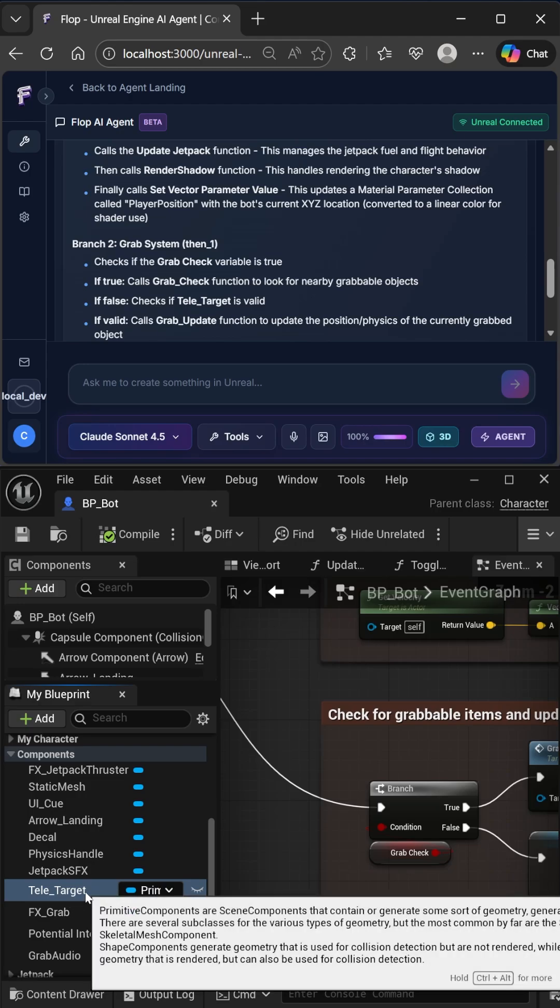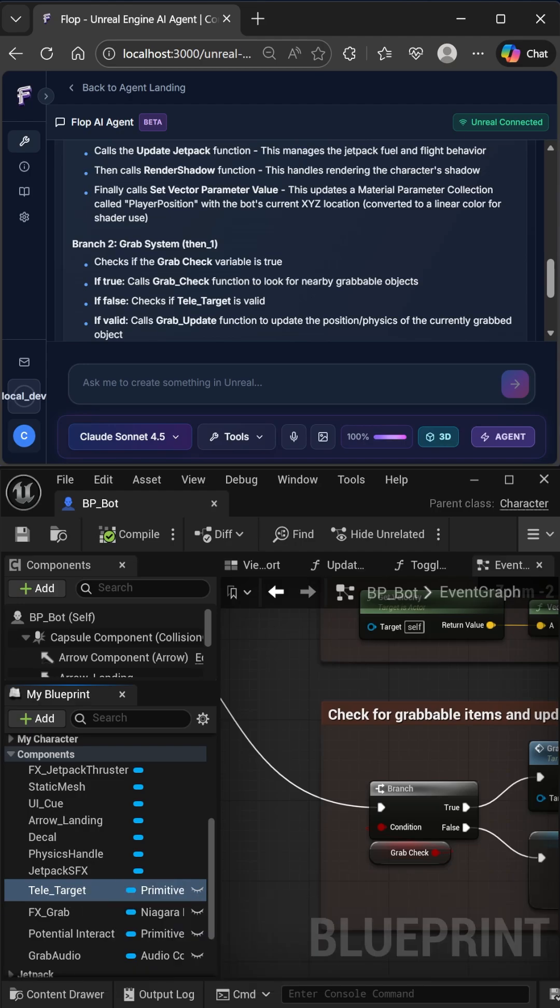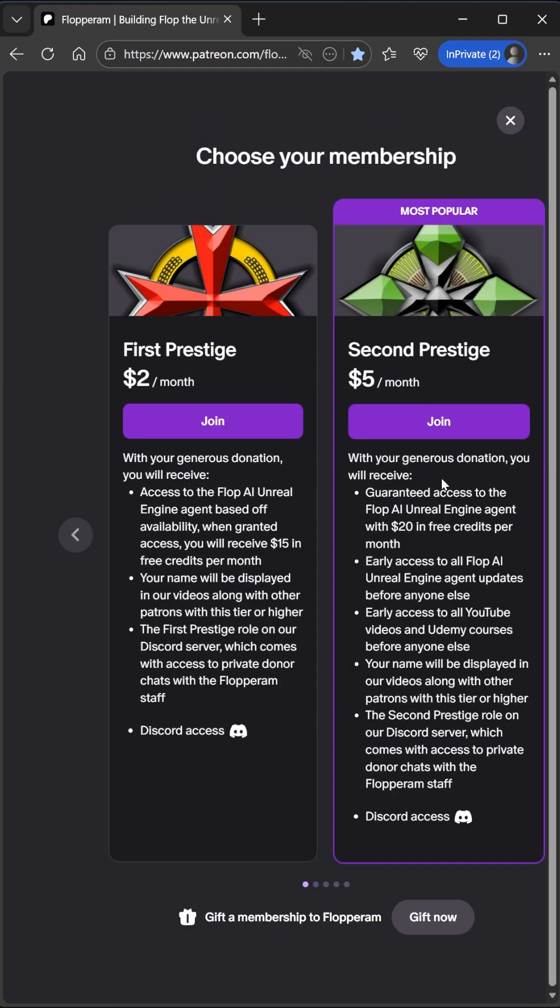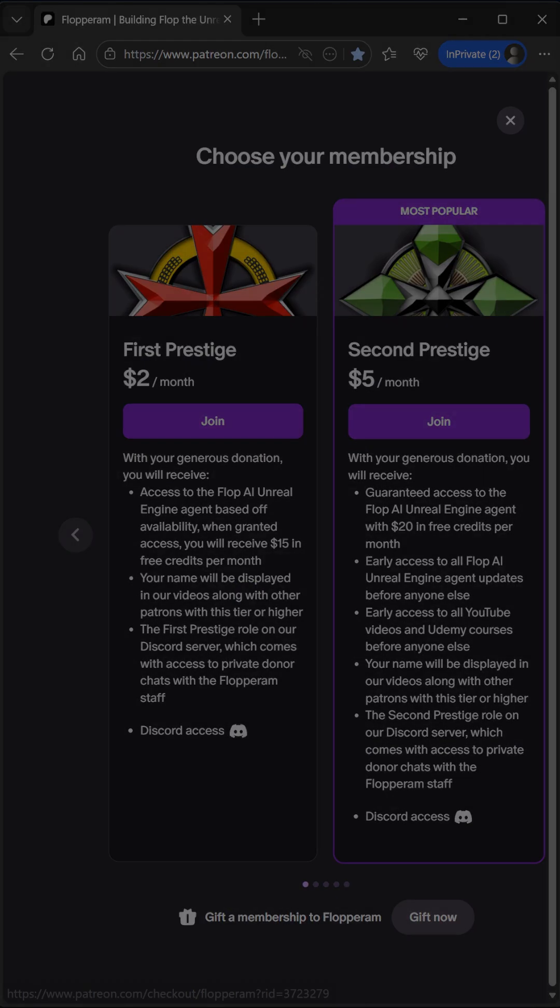So far, Claude is really, really good for these kinds of prompts. If you want to be one of the first ones to access our new blueprint analysis features in our agent on January 23rd, please follow us on Patreon and become a second prestige member.